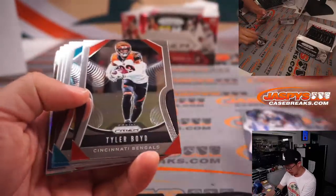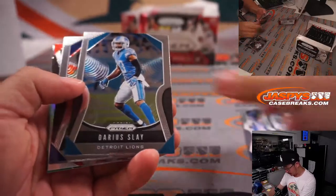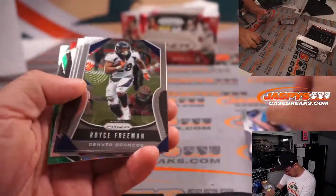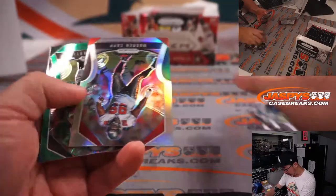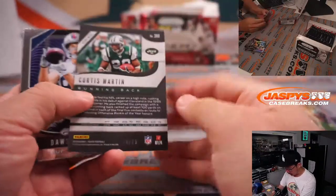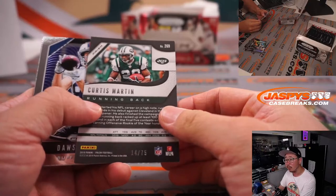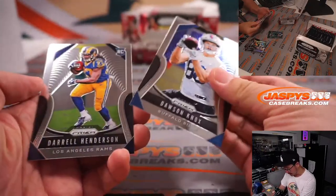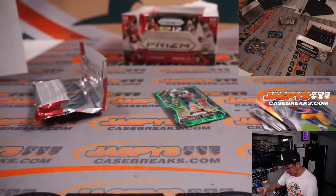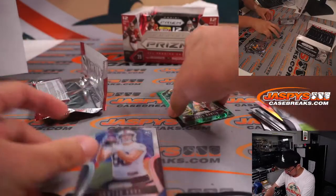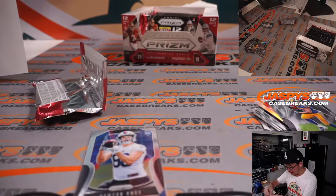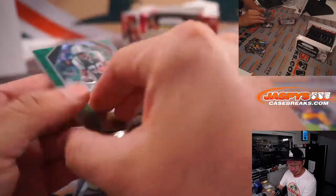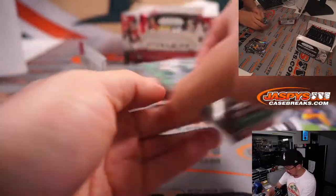Sony Michel, peeling things off. Parts are sticking together just a little bit. And we've got a Warren Sapp Silver, a Curtis Martin green scope 14 out of 75, Dawson Knox and Darrell Henderson. Dawson Knox for Aaron and the Bills, and Curtis Martin for the Jets. That's going to be for Stephen K.